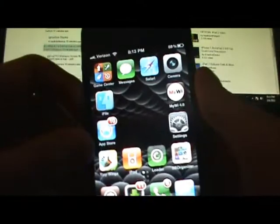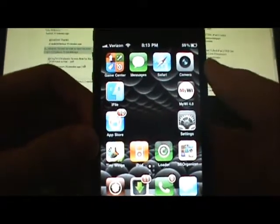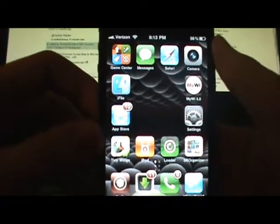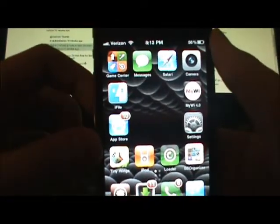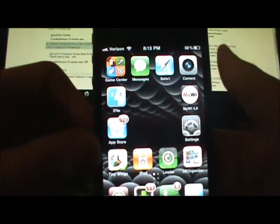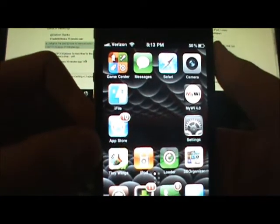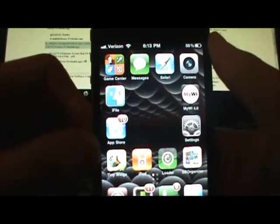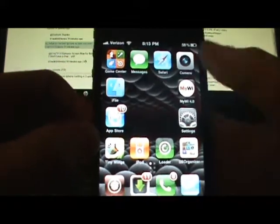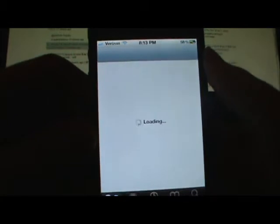Hey guys, it's iihost here. Today I'm going to show you a quick little Cydia application that you can get to make your iPhone look like a Windows 7 phone or even an Android phone. I'm going to go straight into Cydia and show you what the name of this is and how to get it.